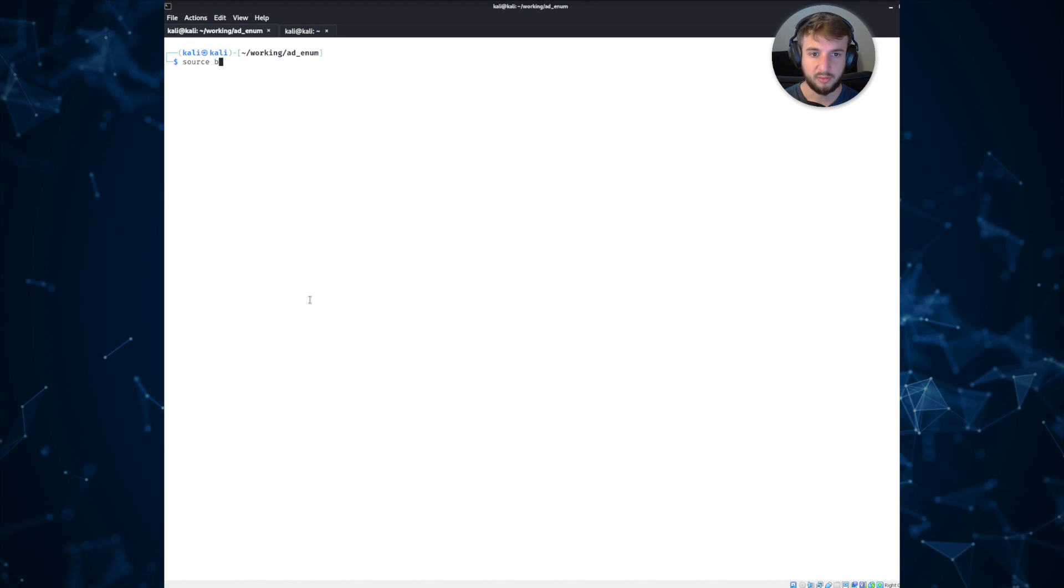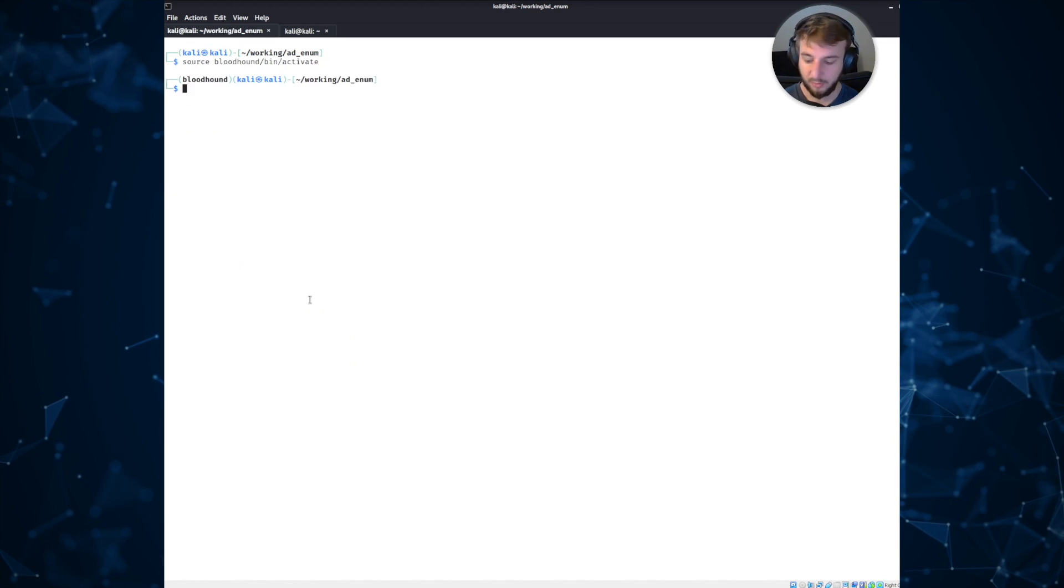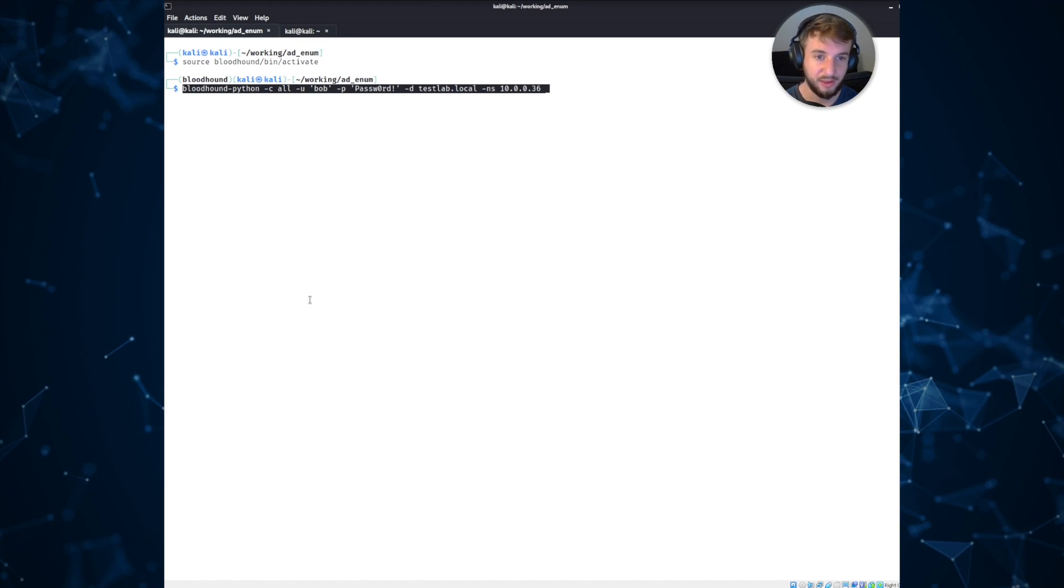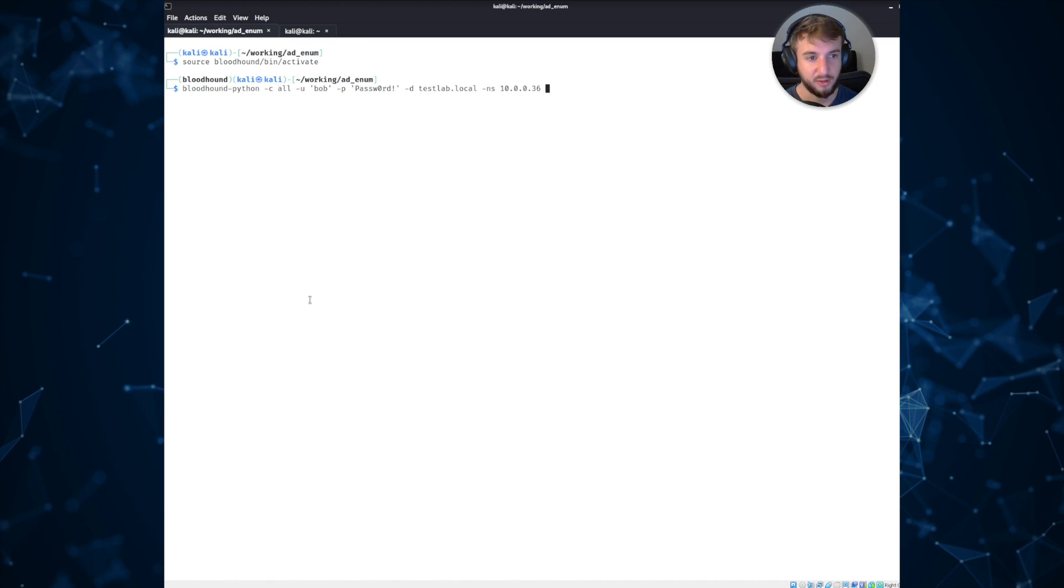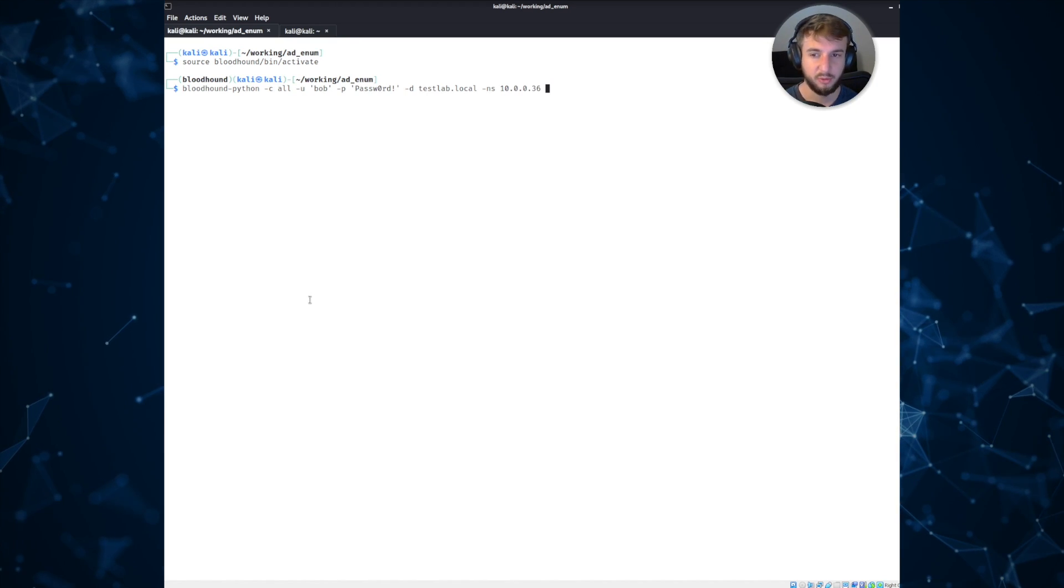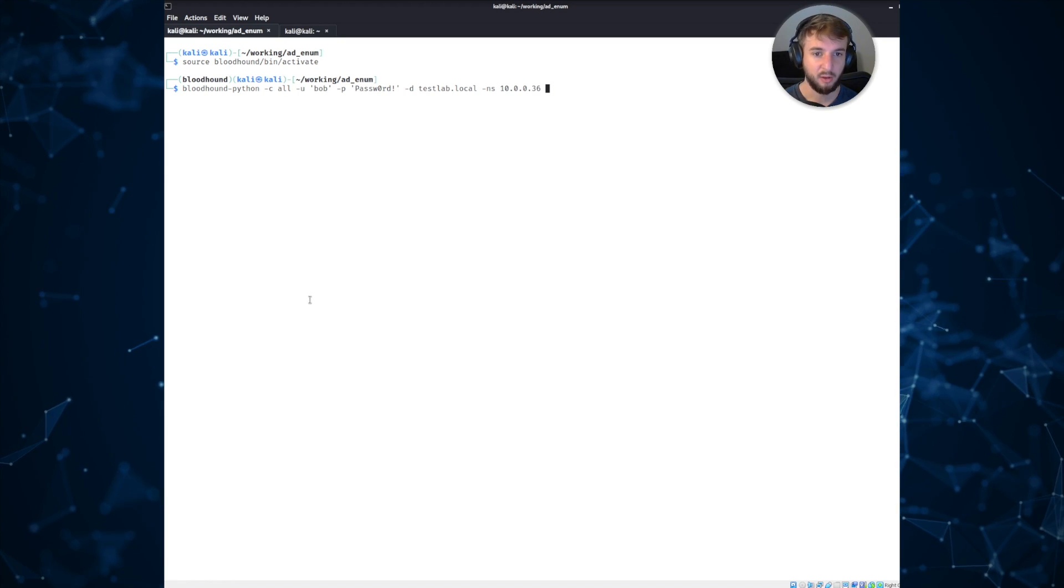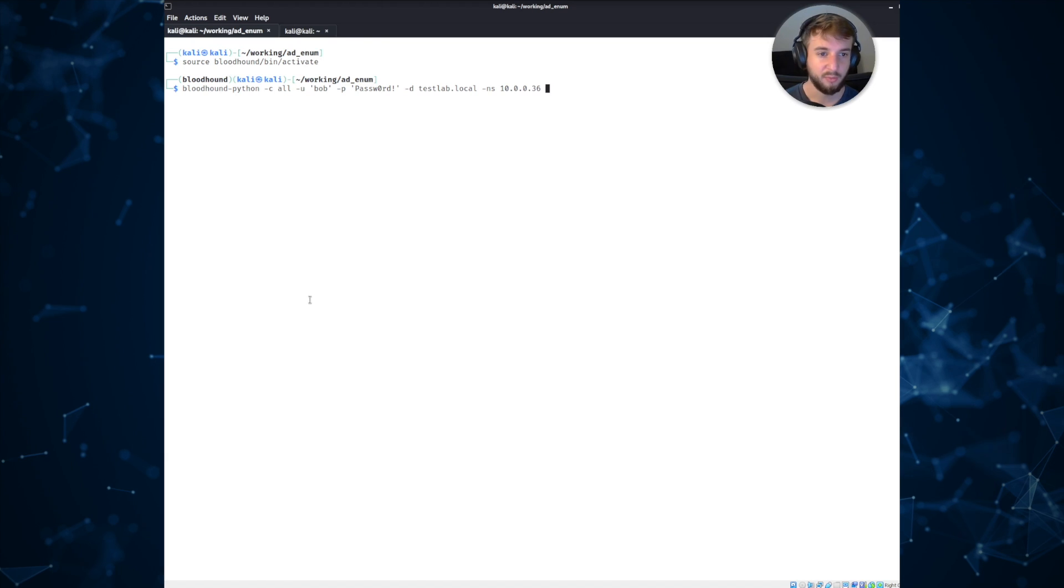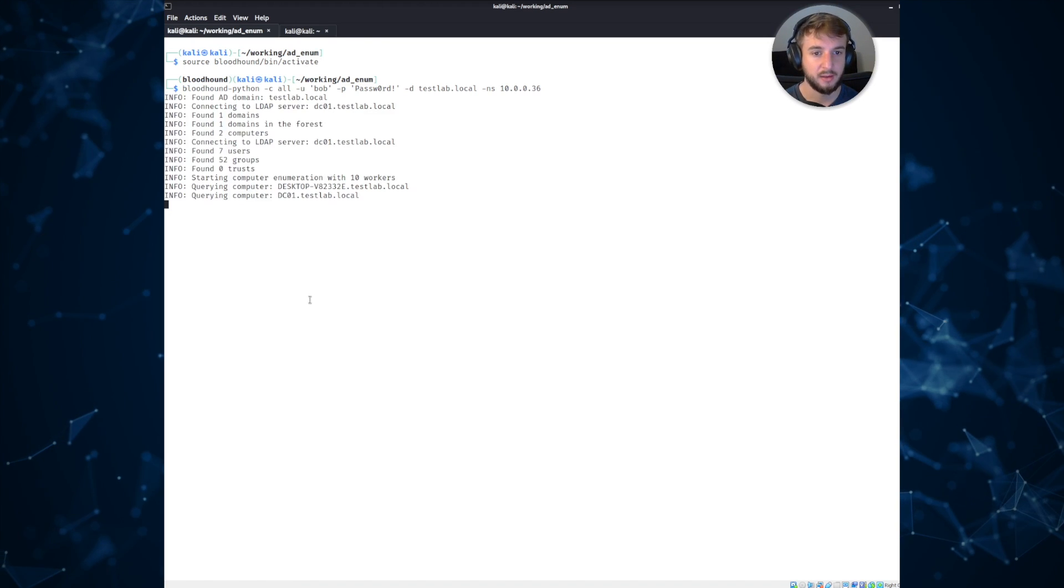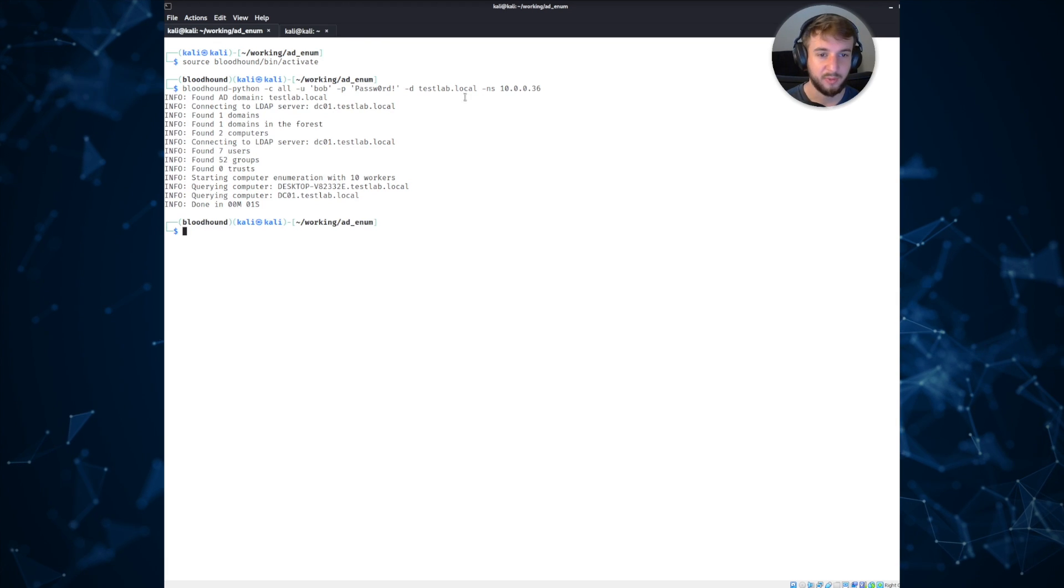So what I'll do is I will go ahead and set up a Python virtual environment so we can run the Bloodhound-python script. So again, this is also written by Durkian. He maintains this. And what this will do is basically query the domain over a series of LDAP queries to gather information that's compatible with Bloodhound. So if we run that, you can see it connects to the domain controller that we specified.